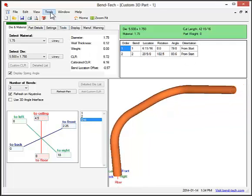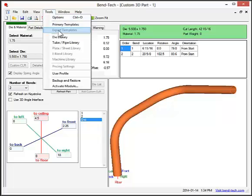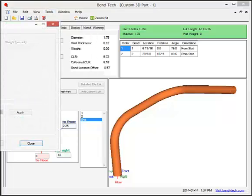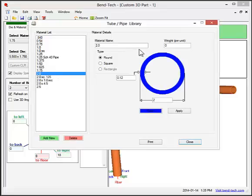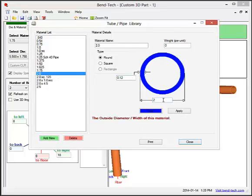Next, we will cover the tube and pipe library. In this library, you create your materials by defining the weight, wall thickness, diameter, and a color.